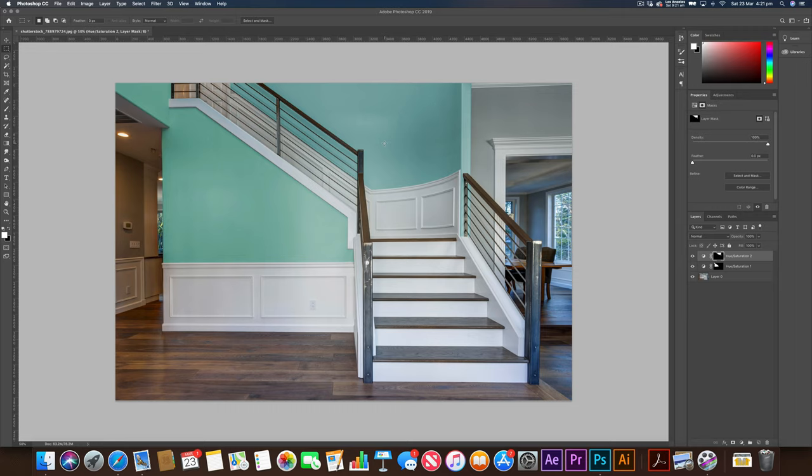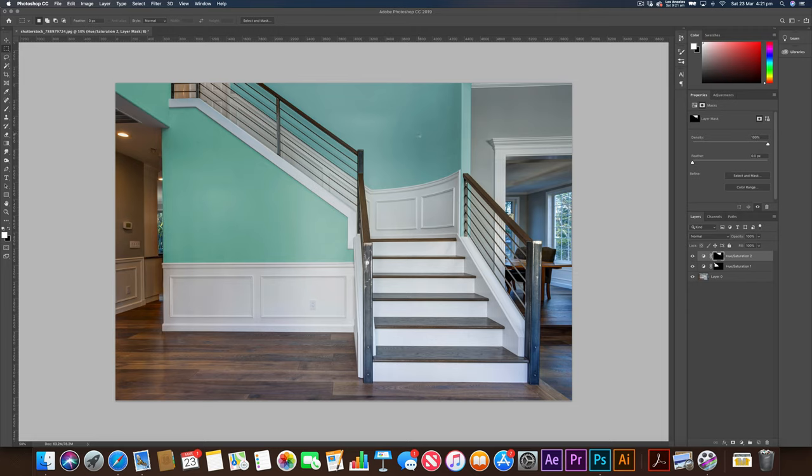And there we go, guys. A nice, quick, easy way to change the colors of your walls in Photoshop using hue and saturation and just a couple of masks. Again, you don't have to just use it on walls and anything around your house. You can pretty much use it on anything you want. Objects, scenery, it'll all work with hue and saturation, especially when you cut it out perfectly with the pen tool.